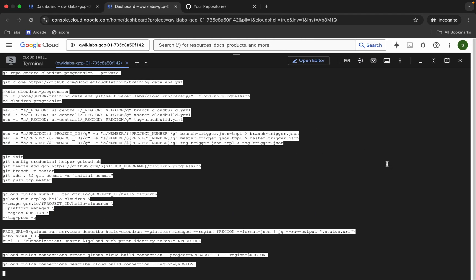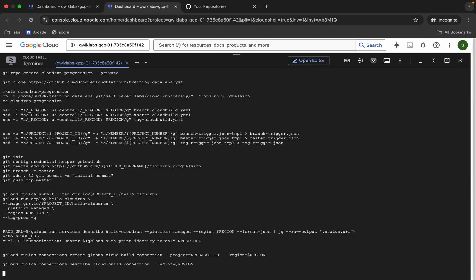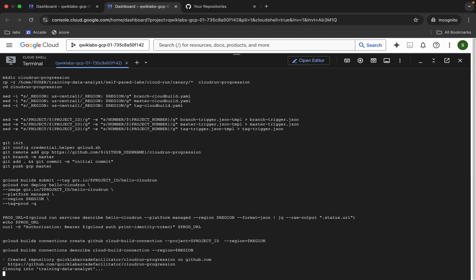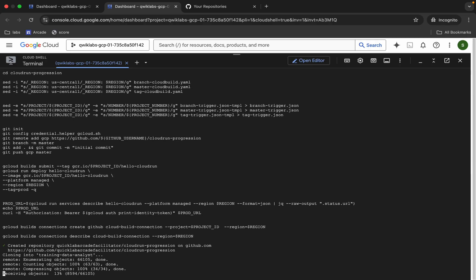This is the Task 2 command, so copy this command, come back, paste and hit Enter. Wait for this command to execute. Most of you guys are facing issues here, so just wait and watch.